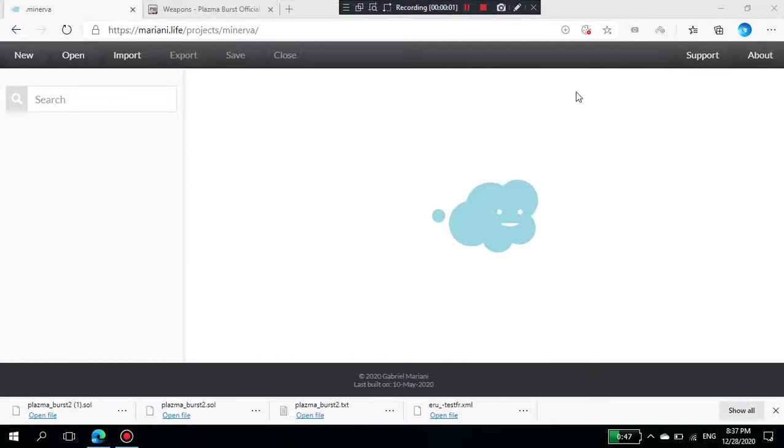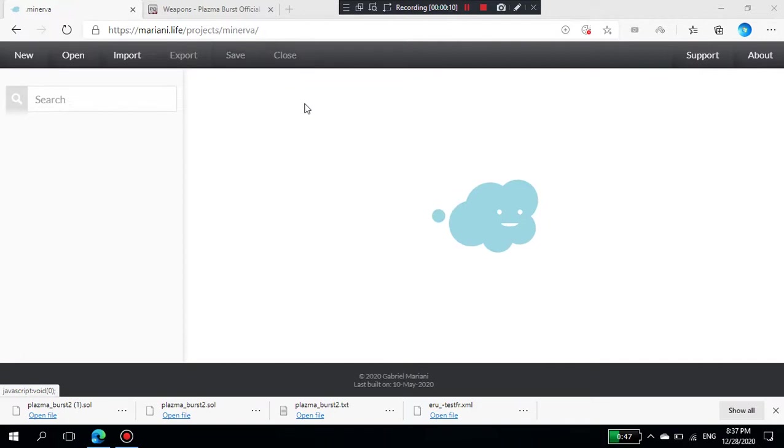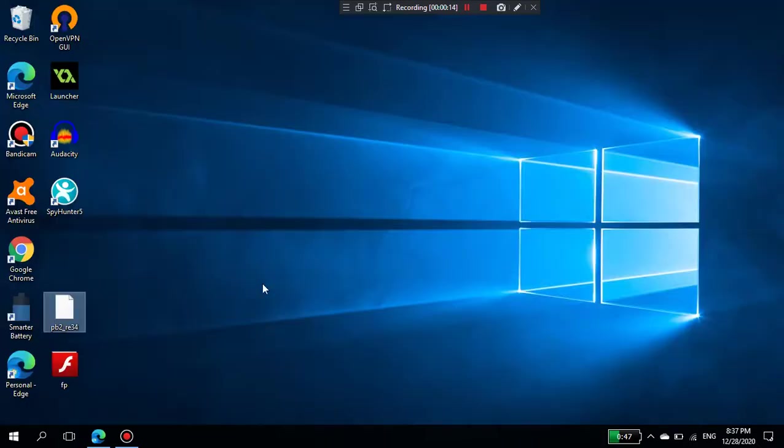Hey guys, I just discovered a very crazy way to edit Plasma Burst 2's save file. This is a very crazy method, but I finally got it.